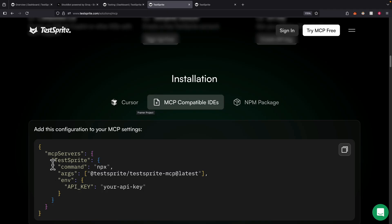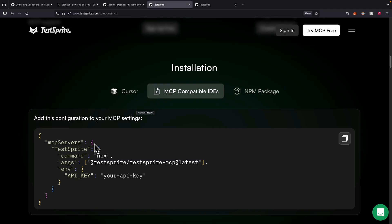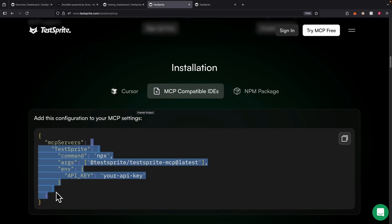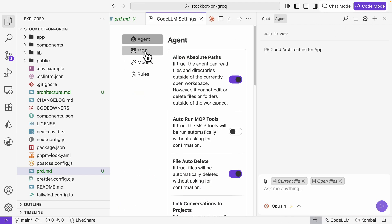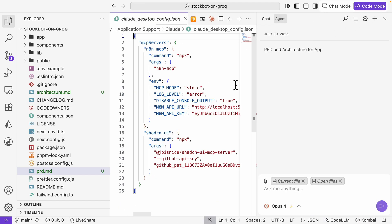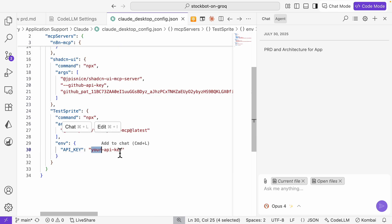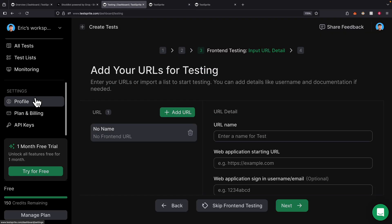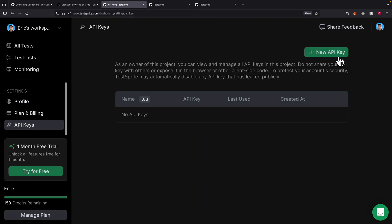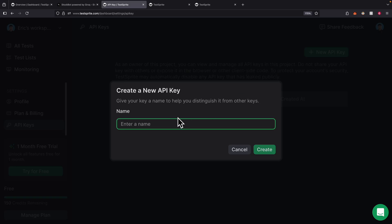All we have to do is simply copy this object for the MCP server. If I were to open using Claude, I'm going to click on MCP servers and add an additional MCP server. To get the API key, I can simply go to the dashboard, click on API keys, and click on create API key.